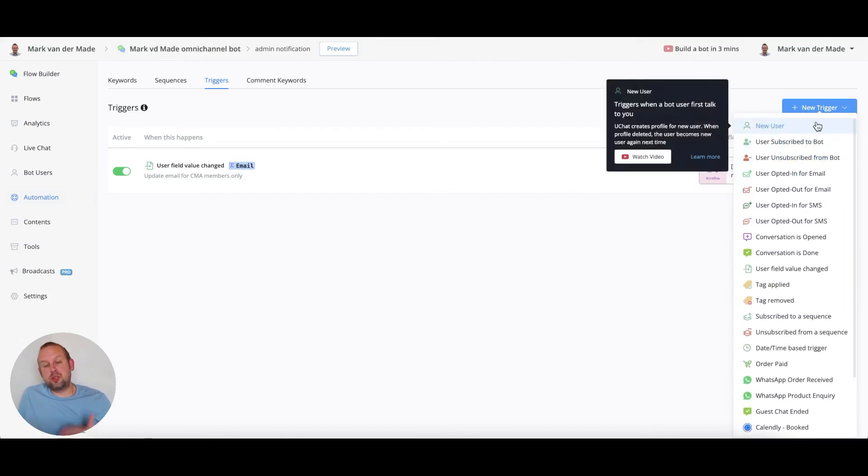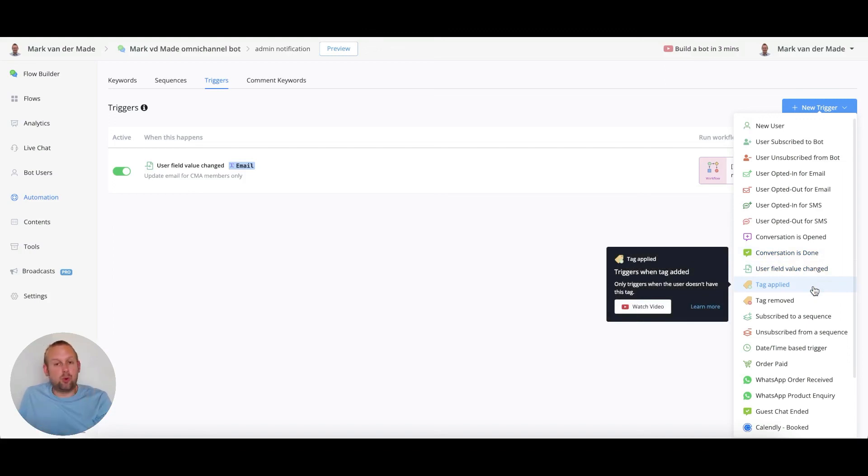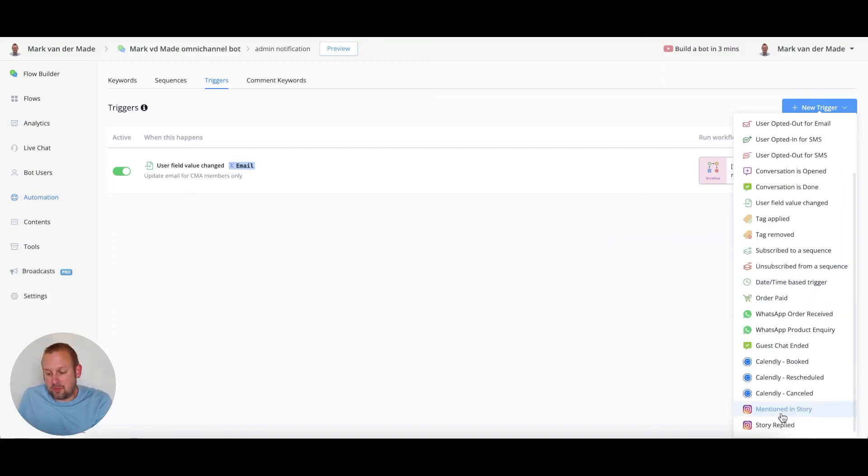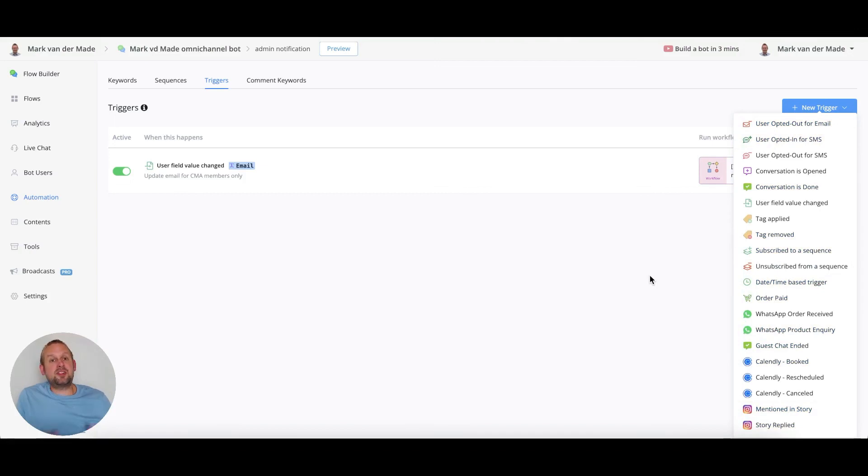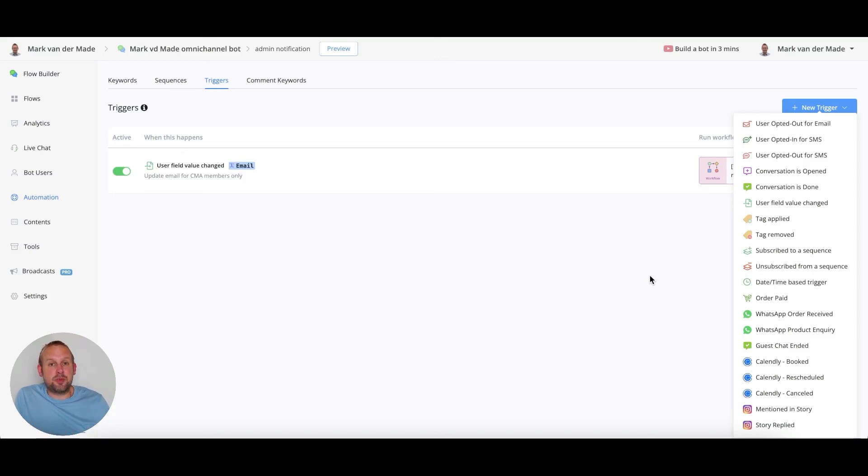So we can trigger a new user, subscribe to bot, unsubscribe from bot and a whole bunch more. And as you can see a lot of triggers have been added and this allows you to set up a really structured admin notification system directly inside of your chatbot.